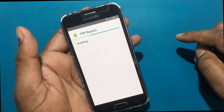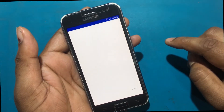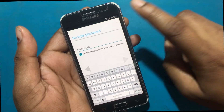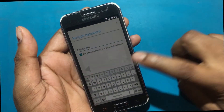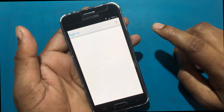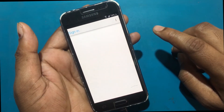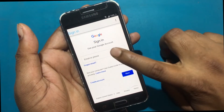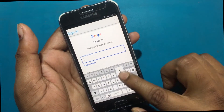Now open the FRP Bypass app. When you open it, you will see a re-type password screen. Click on the three-dot icon and sign in to browse. Now log in with any Gmail account.